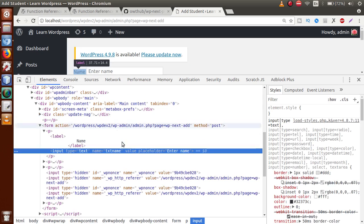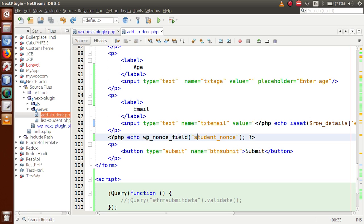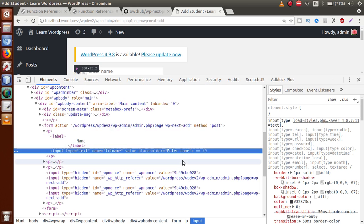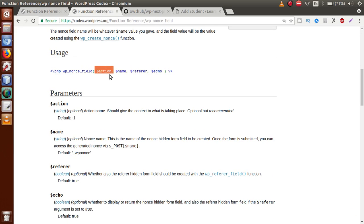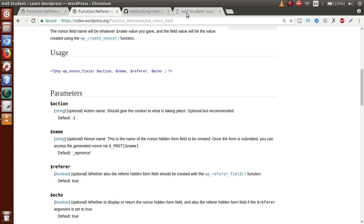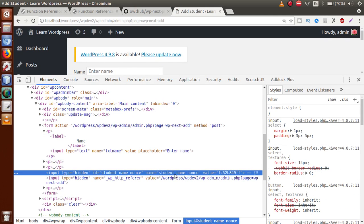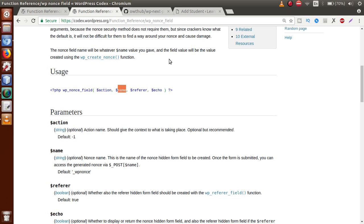Once we assign the name and refresh the page, we notice the values are appearing two times. Let's remove the extra `echo` and refresh — now the values appear only once. For the name parameter: the first parameter is the action name, and the second parameter is the nonce name. Let's set the first parameter to `student_action_name` and the second to `student_name_nonce`. Save, go to browser, refresh — we can see the nonce name assigned. By using this name, we can verify the token from the server side.